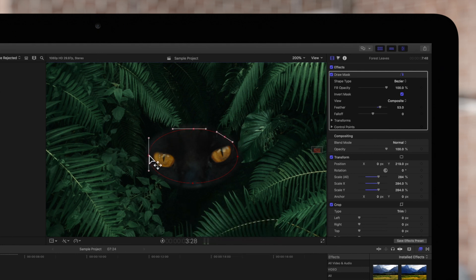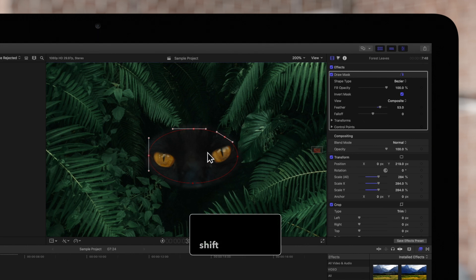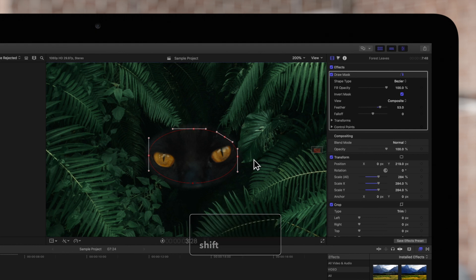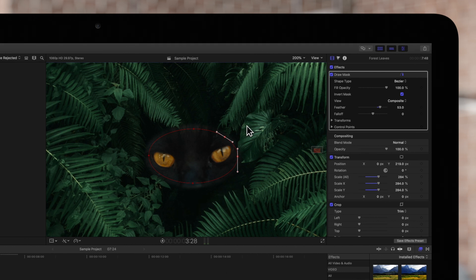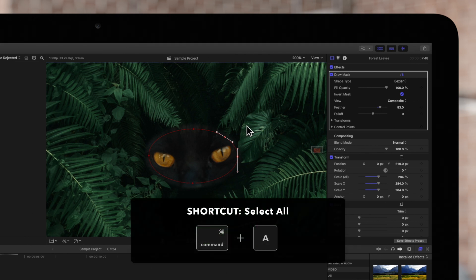To add to our selection, we can hold SHIFT and drag a selection rectangle across even more points. And to create a different selection, drag a selection rectangle without holding SHIFT. We can also select all points by pressing COMMAND-A.